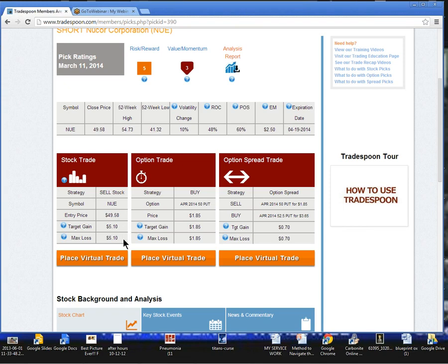We'll also put a buy stop limit $5.10 above that entry price, so roughly right around $54.68, a buy stop limit. And as always, use prudent size management, 3-5% of either the cash available or percentage buying power.